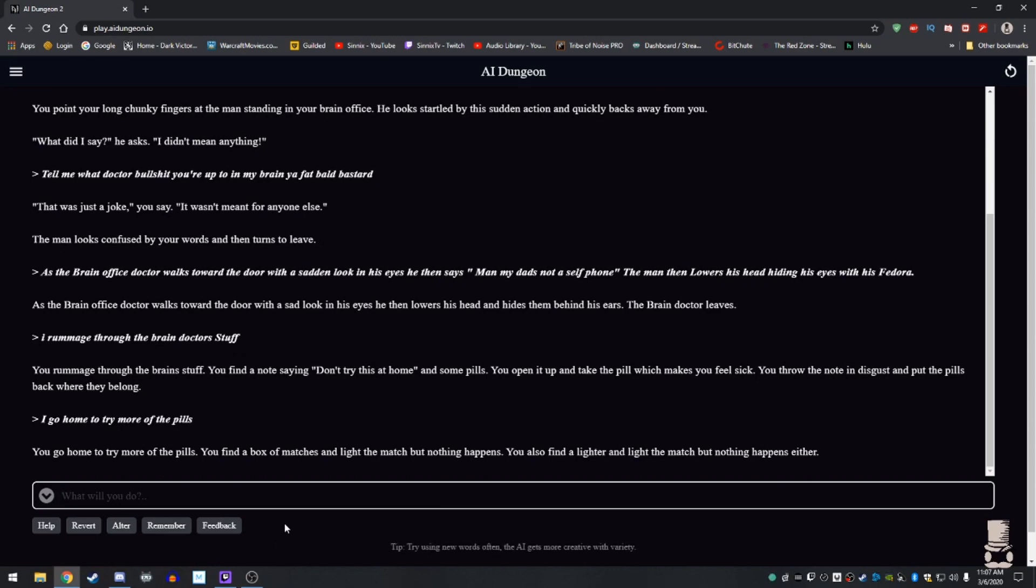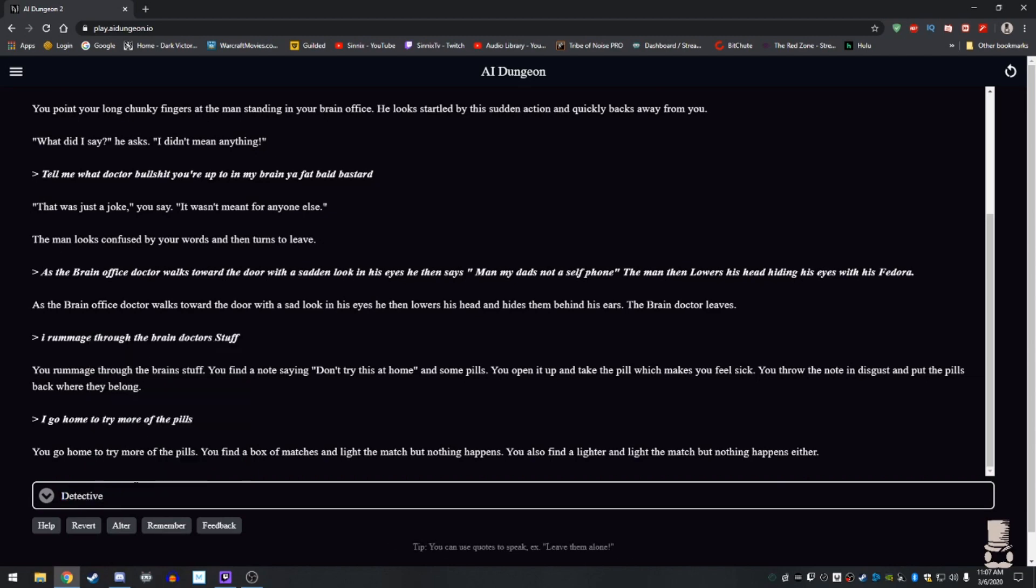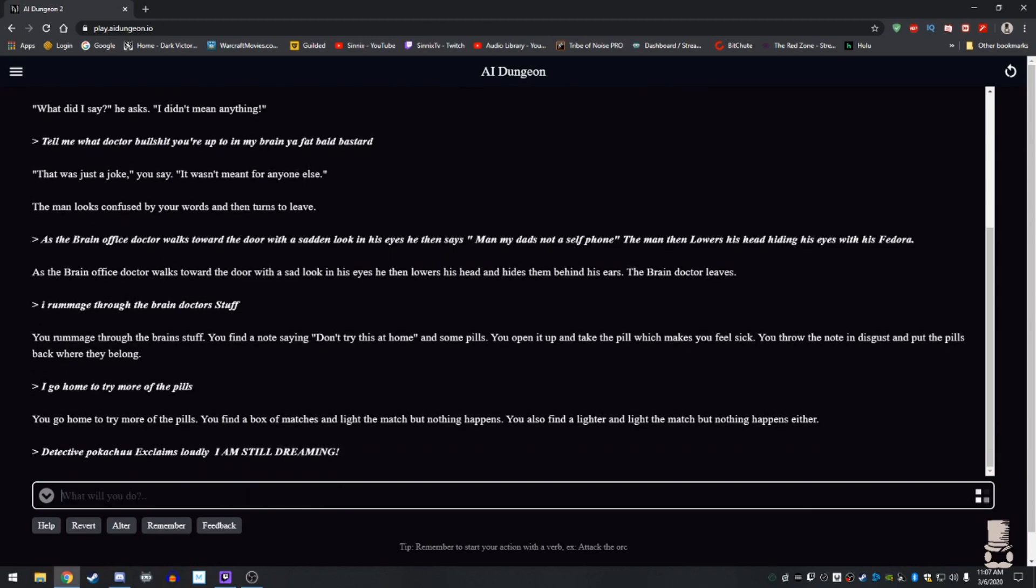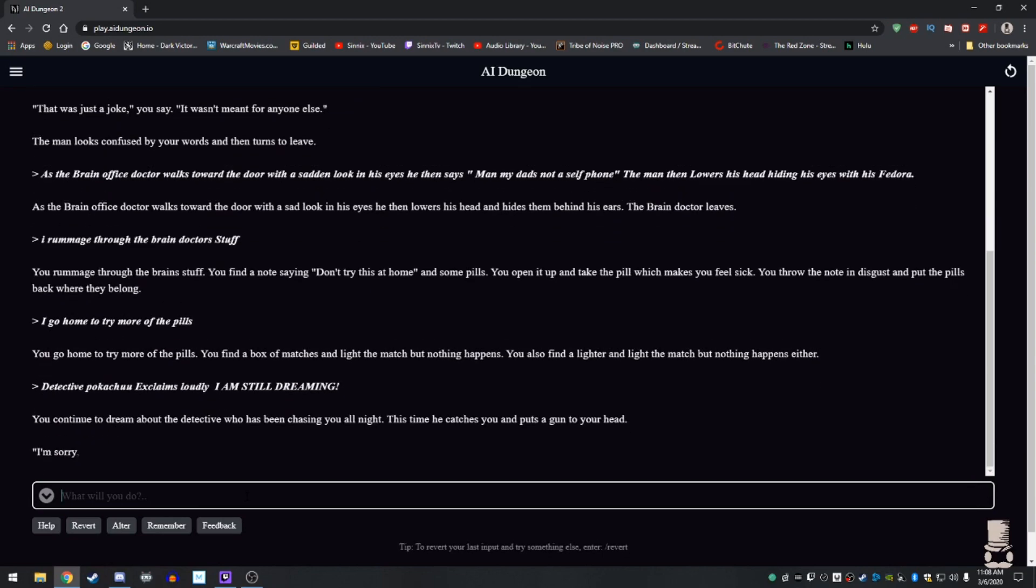The mystery's not over. What's the doc? What's her name again? Detective Pokecho or something. Probably no, that was a dream too. I forgot what's the detective. This is actually great. This is like a fucking triple layered mystery right now. Exclaims loudly. I am still dreaming. This world is twisted. It changes. You can either dream about the detective who's been chasing you all night. This time, he catches you and puts a gun to your head. I'm sorry, but I can't let you live, he says. If I don't kill you now, someone else will soon. You get what you fucking deserve?